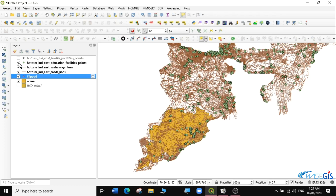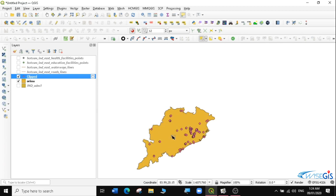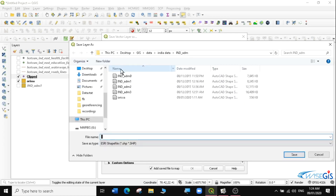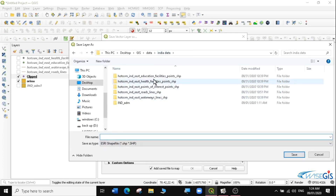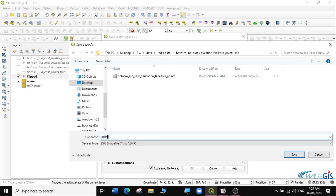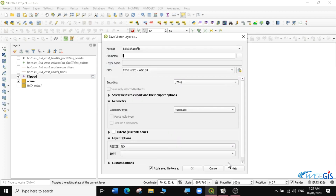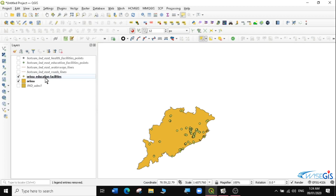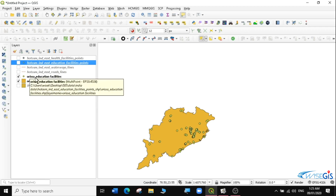I'm going to uncheck the other layers and view just the clipped layer. I can see I have the clipped education facility points. I'm going to save these as a permanent layer — right-click, Export, Save Feature As — and save them in our Education Facilities folder as Orissa Education Facilities. Then I'll remove the temporary layer. Now I have my permanent Orissa Education Facilities — only for Orissa. We've moved from having all education facilities across the region to only the facilities within Orissa.